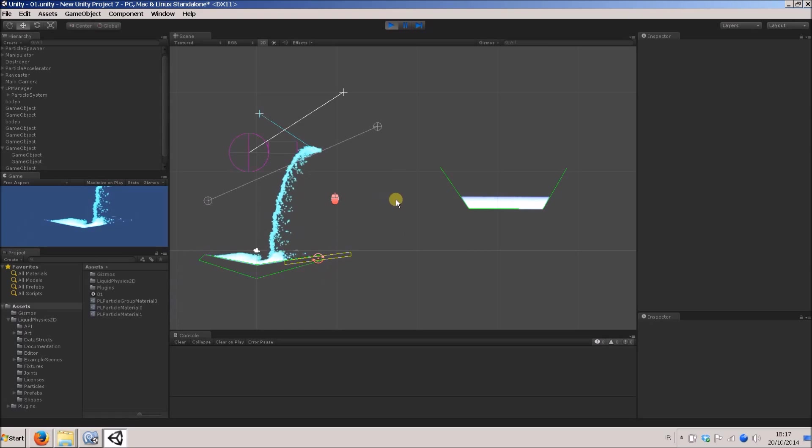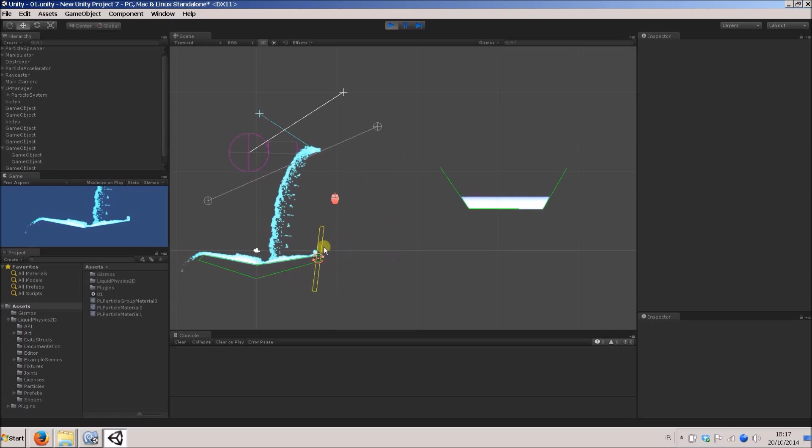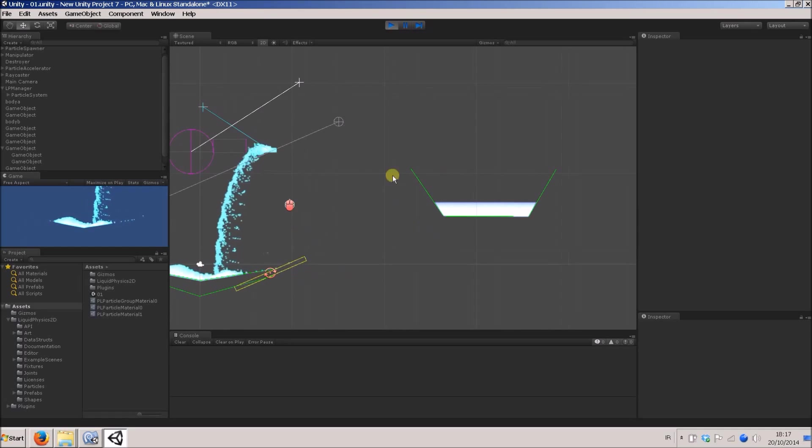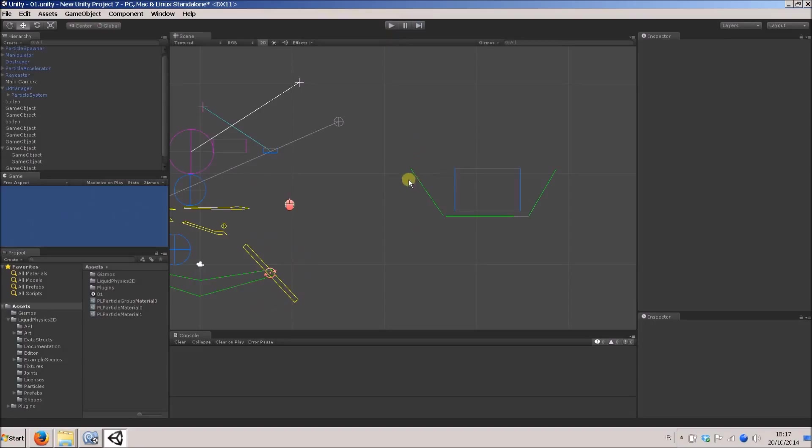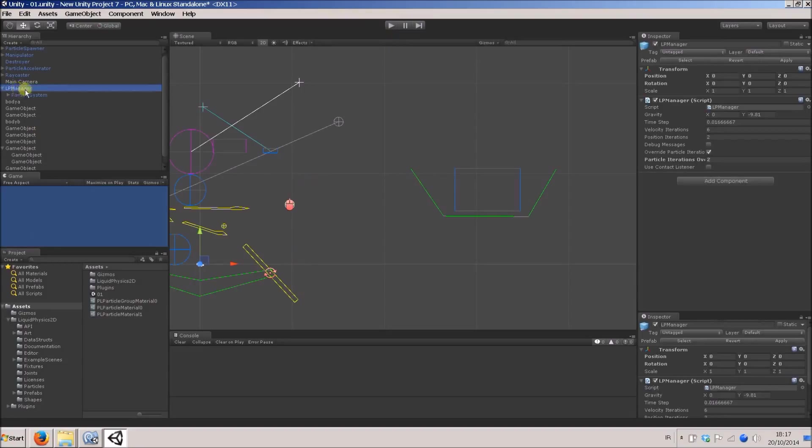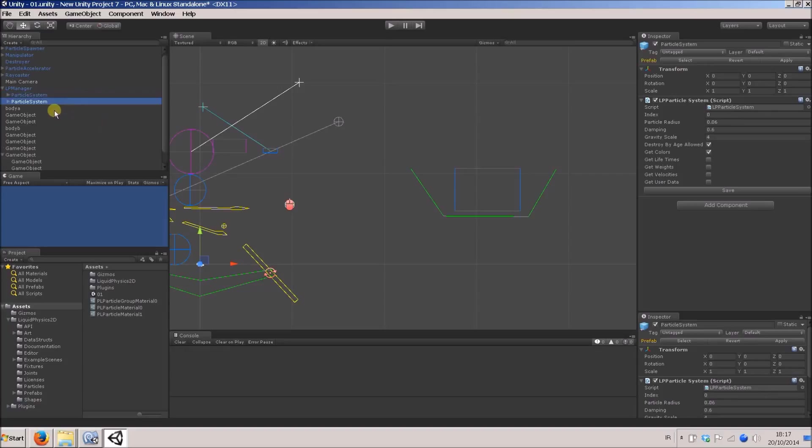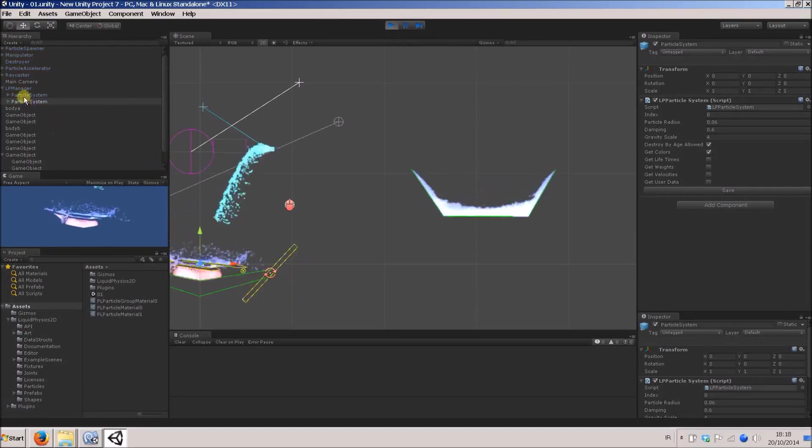So in Liquid Fun, in the same world, sharing all the same bodies and fixtures, you can have multiple particle systems which operate independently. So I'll show you how to do that. We have a look at our LP manager prefab and the child particle system game object. I'll hit Ctrl D and duplicate that. We'll press play now. We've got two particle systems.